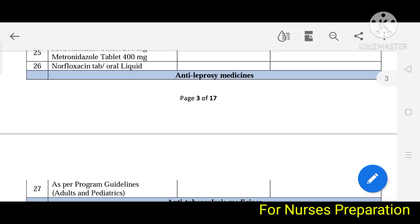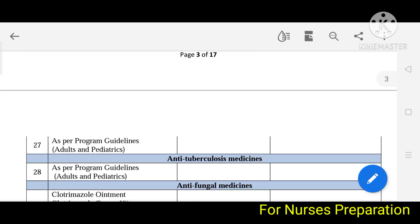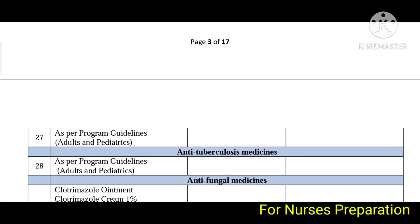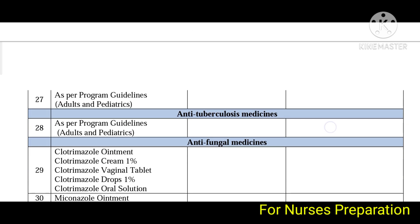Next are anti-leprosy medicines — for leprosy disease, they don't list specific medicines; they include all medicines issued as per program guidelines for adults and pediatrics. Next are anti-tuberculosis medicines, also as per program guidelines for adults and pediatrics.